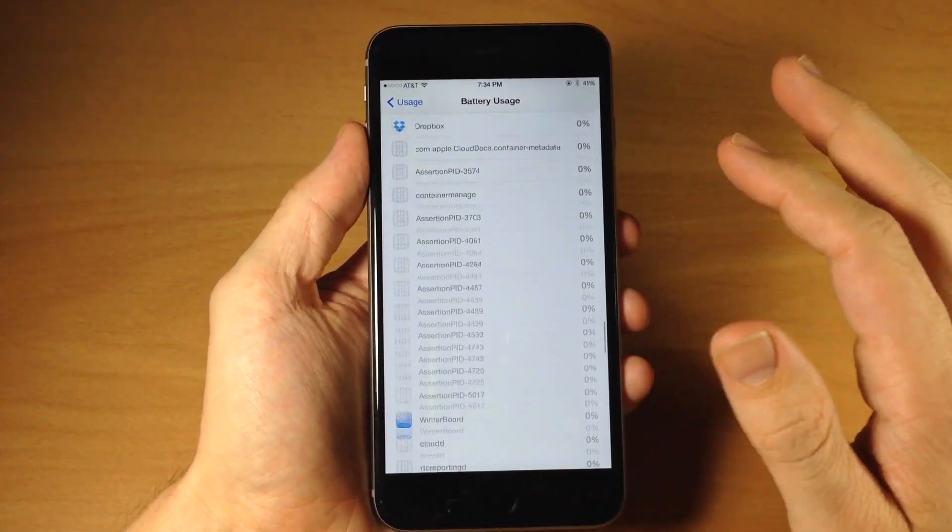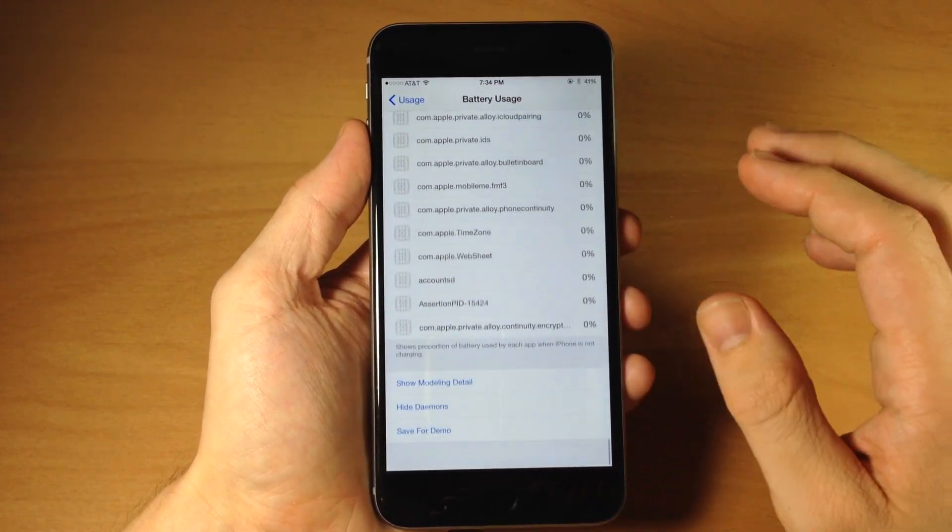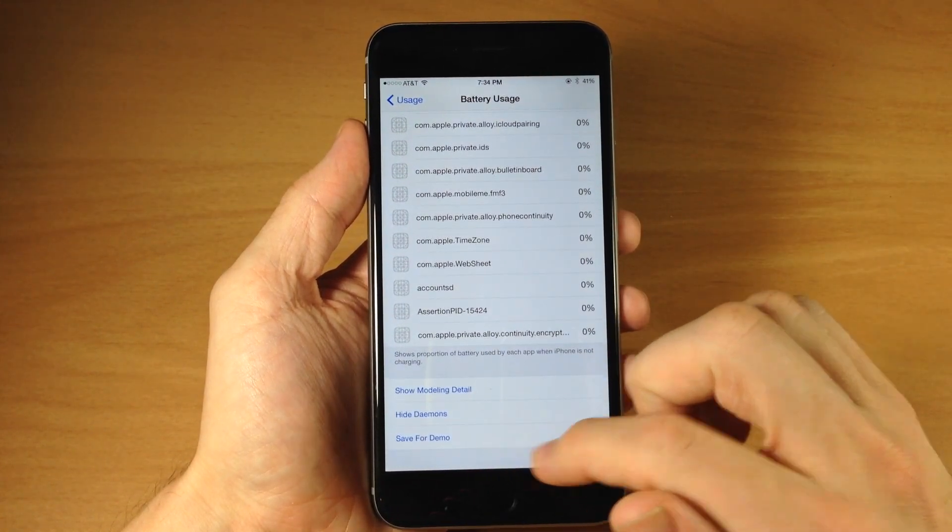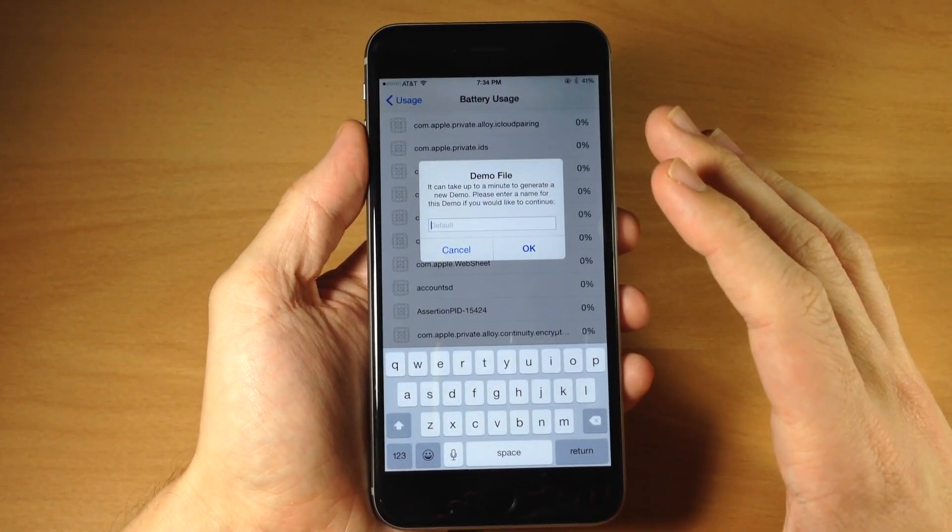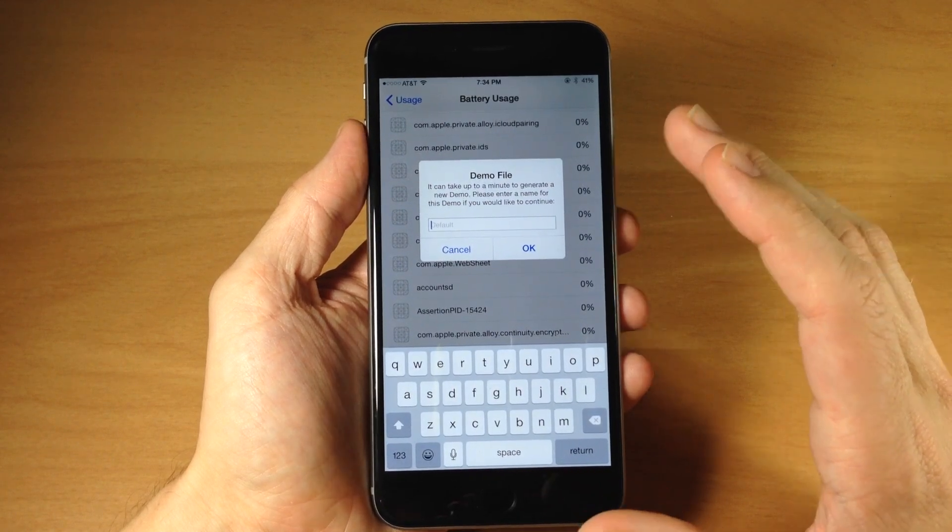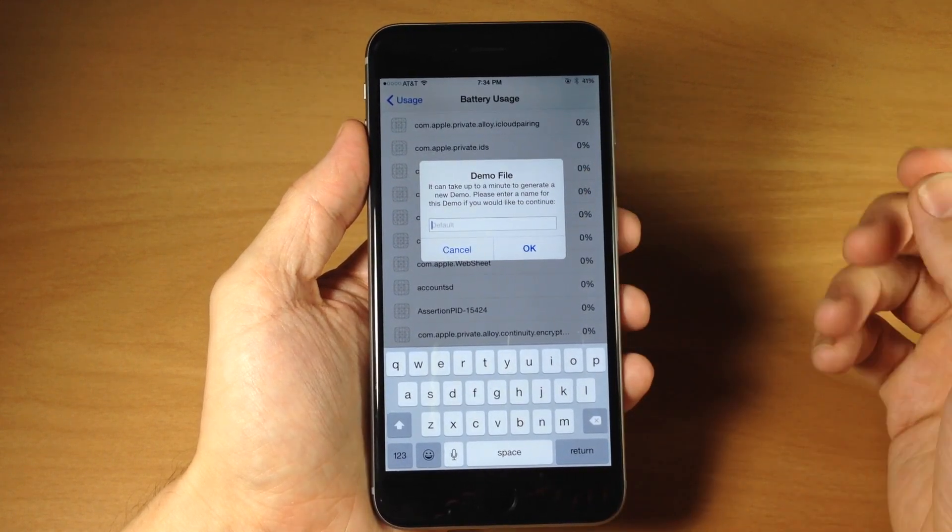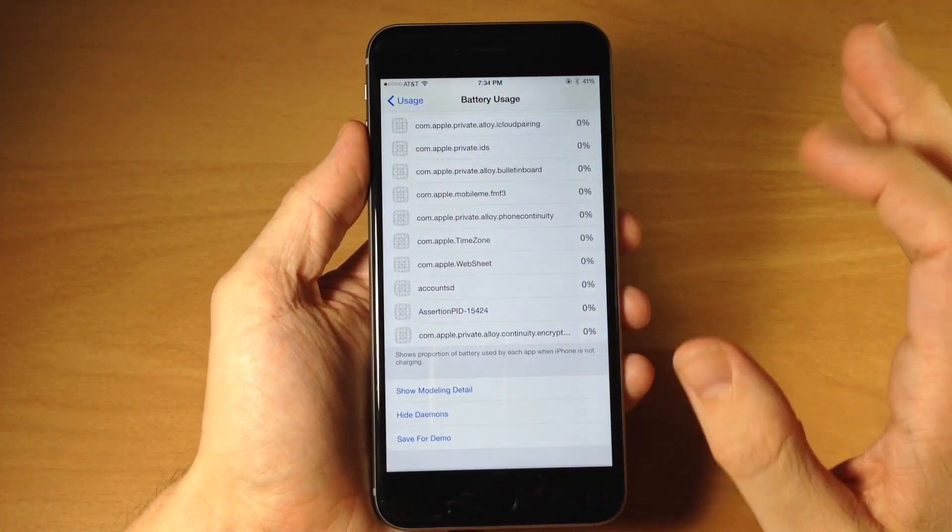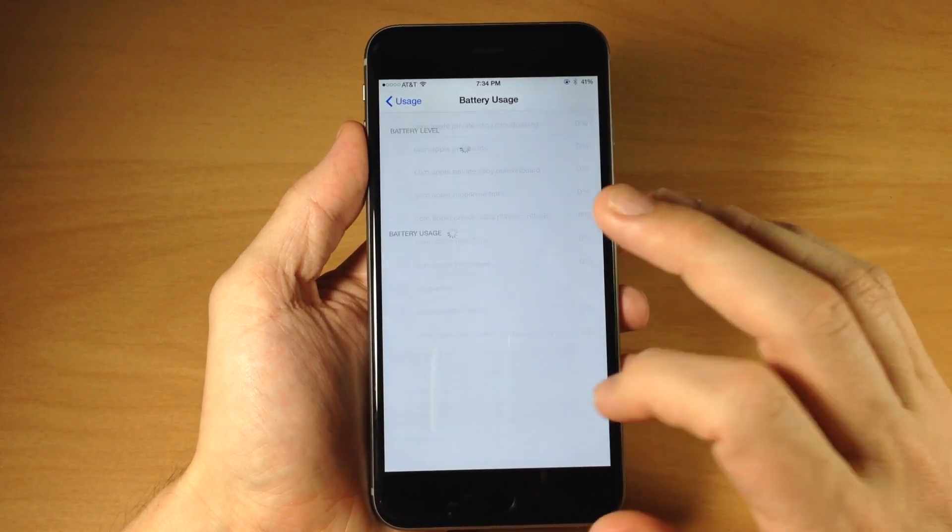If we scroll all the way down here to the bottom again we also have save for demo. So if we tap on that it's actually going to generate a demo and it's going to save this if you need to use this for a demo file or anything like that which probably most of you are not going to need.